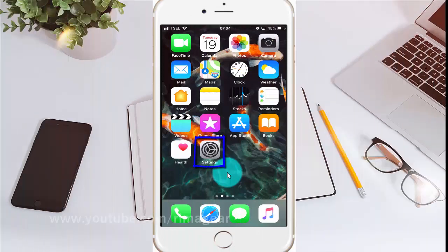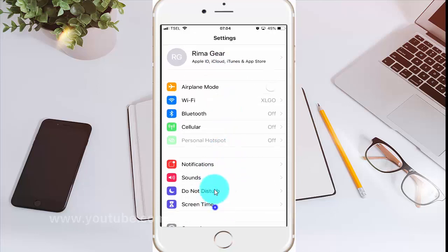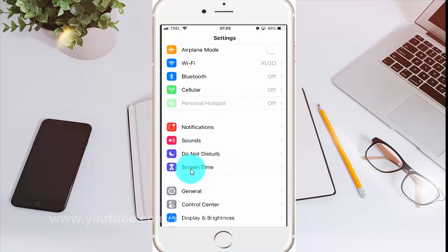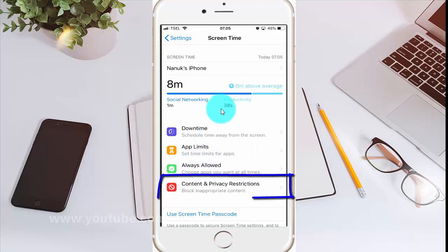To allow or disallow changes to contacts on iPhone 6, open iPhone settings. Tap the settings icon, scroll down, tap Screen Time, then tap Content and Privacy Restrictions.